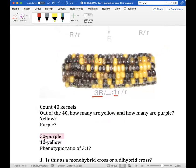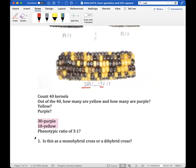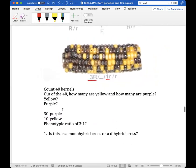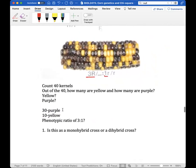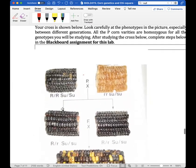For example, let's say I randomly counted 30 purple and 10 yellow — just tally it up like that. These numbers will be used for the chi-square analysis going forward. Now let me show you the dihybrid cross as well.